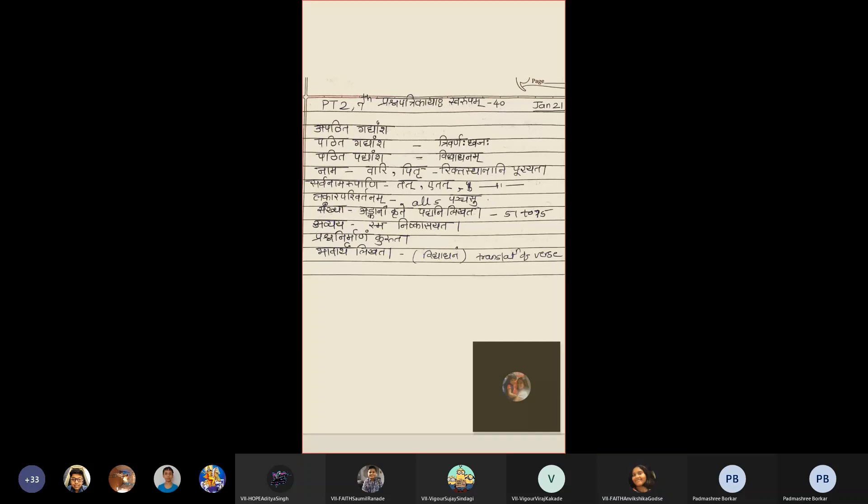Then Sankhya. Question will be Ankhanaam Kurute Padani Likhat. Sankhya will be from 51 to 75.